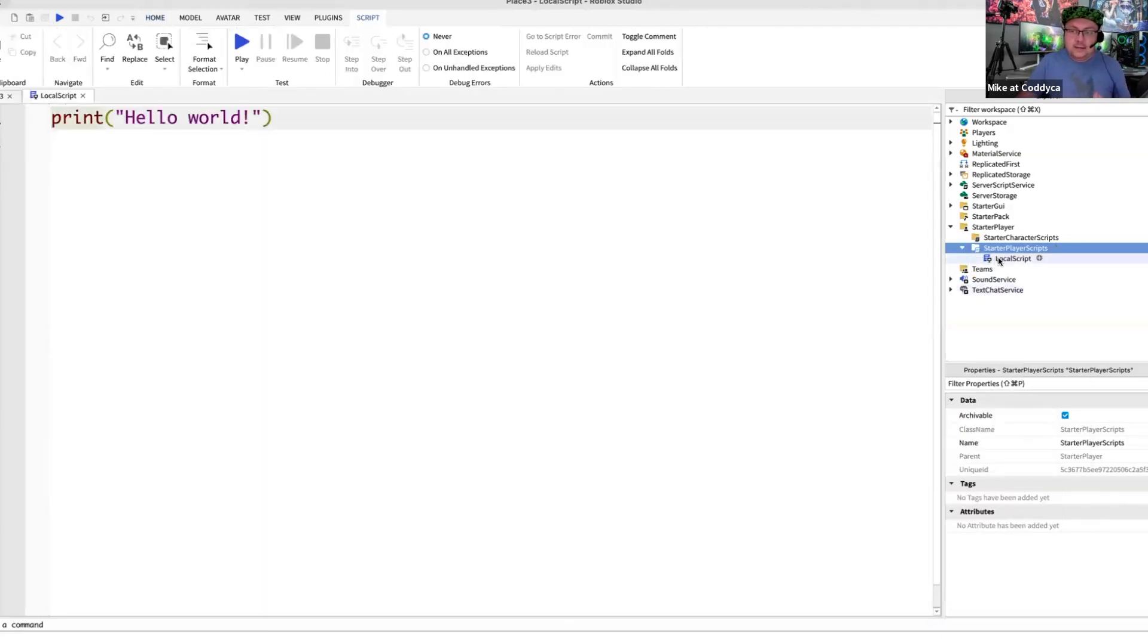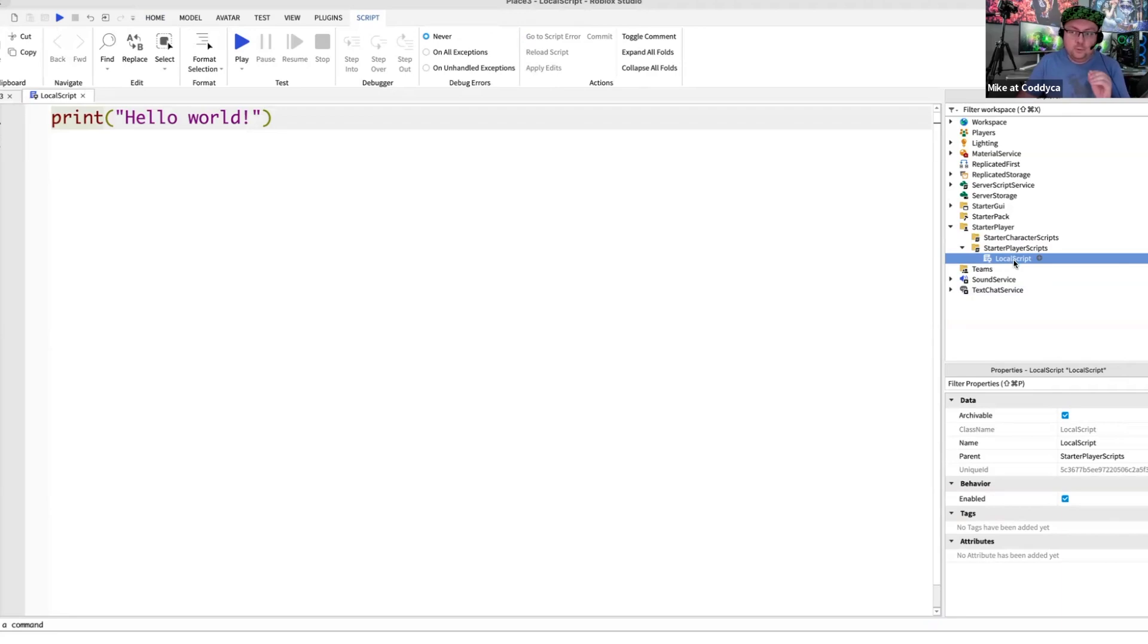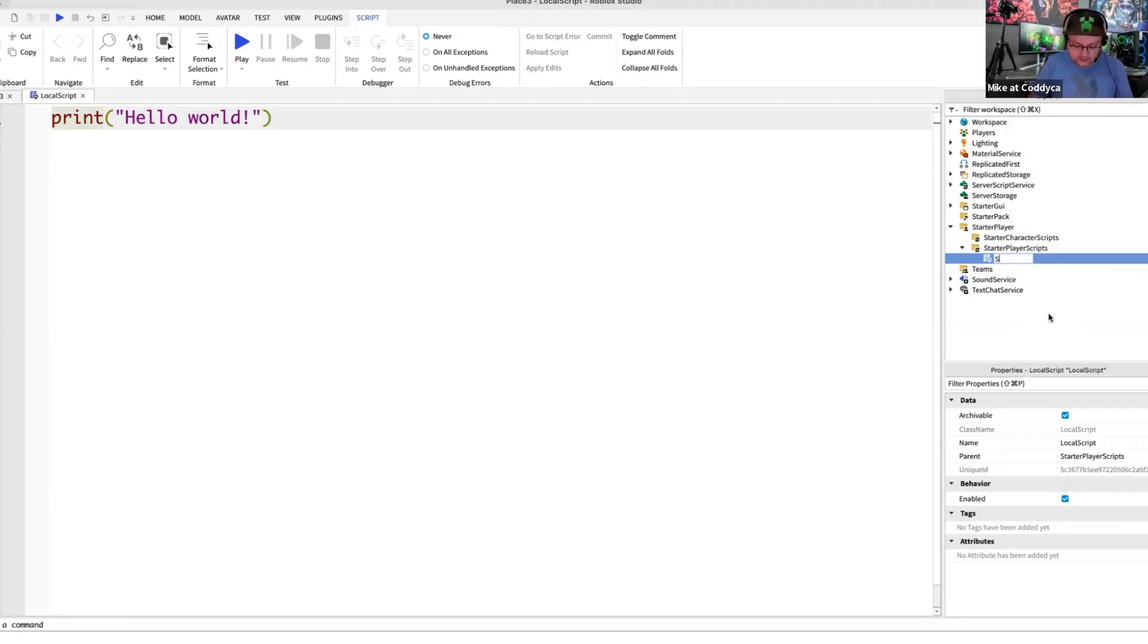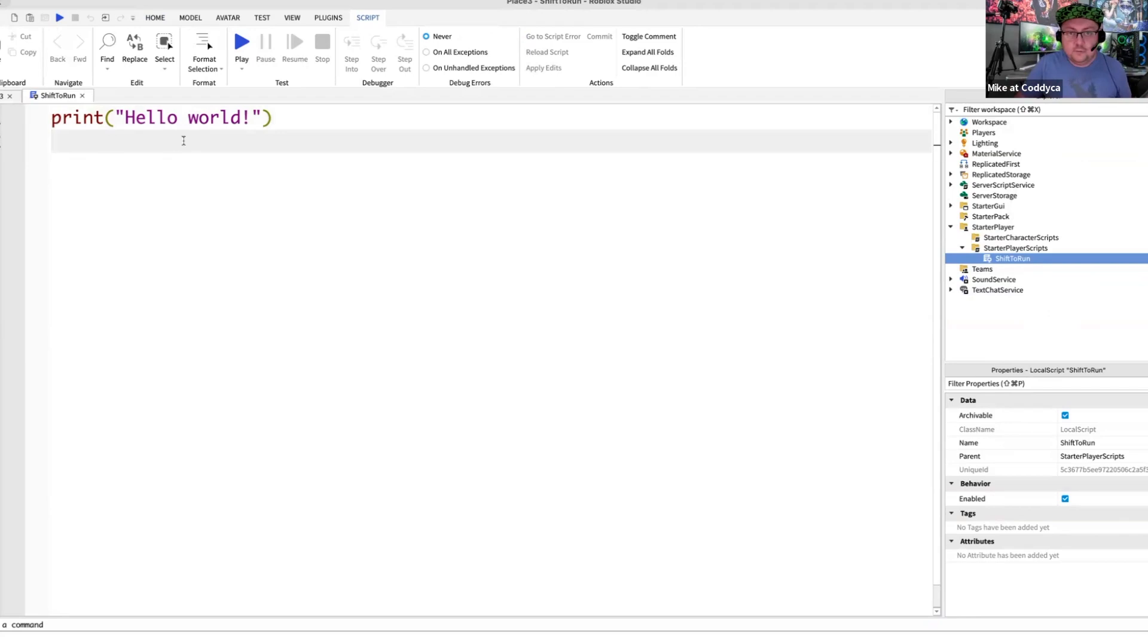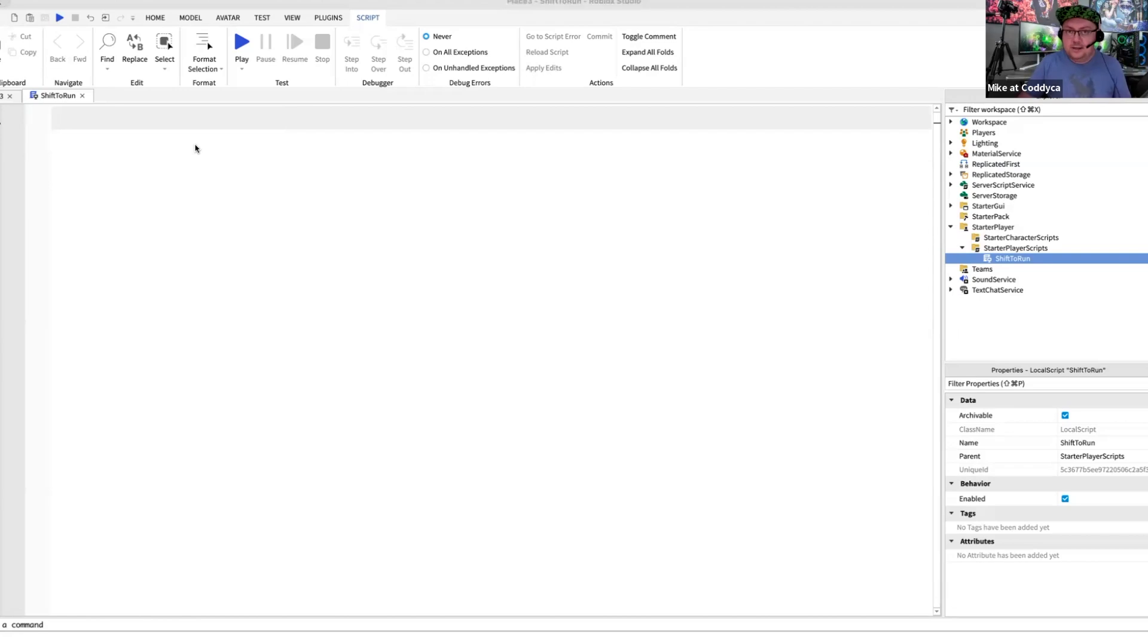So you can actually name this script as shift to run. You can simply double click with a small delay between these clicks or you can make a right mouse click and then select rename. So it's going to be shift to run. Press enter. So the next step, as you can see here, we have a message like a standard greetings message from Roblox studio. We just need to remove it and let's get started with the actual script.